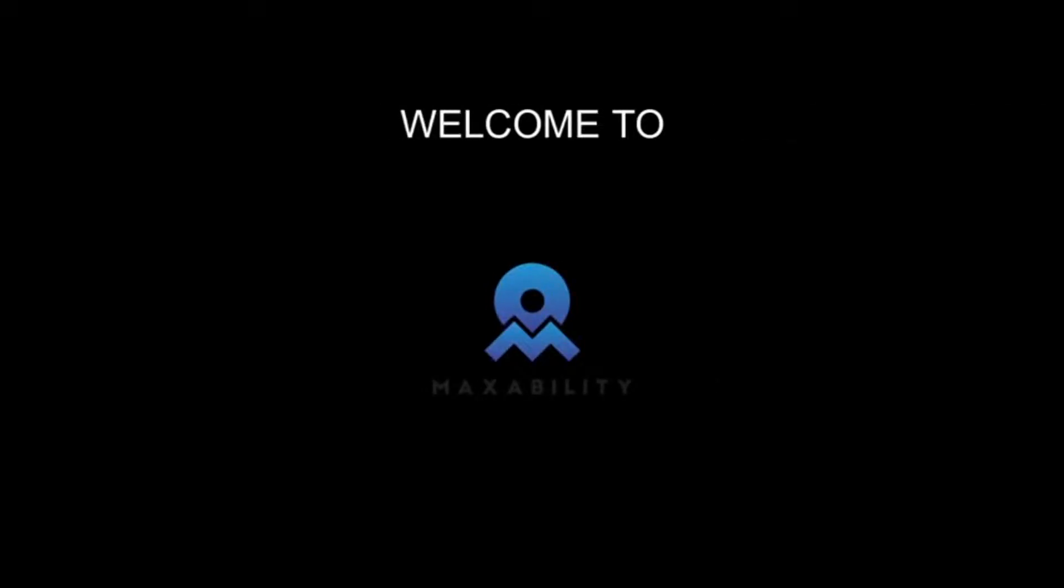Welcome to Maxability. To unfold different layers of knowledge, stay tuned with us till the end of the video.